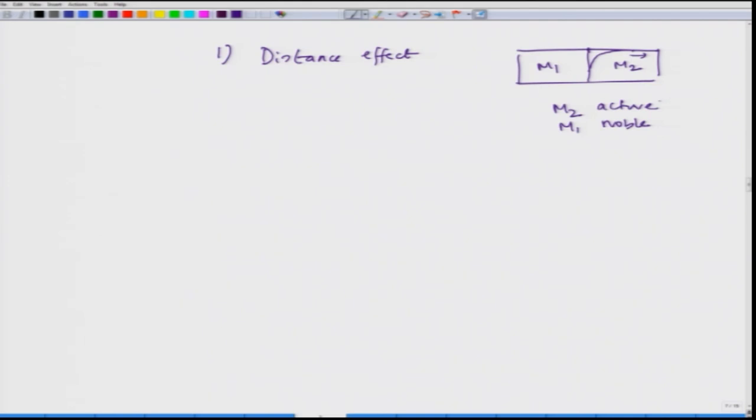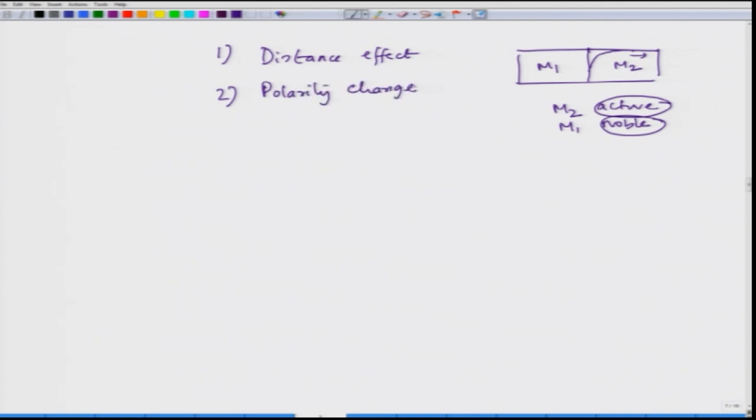Another important factor is polarity change. Sometimes, though we design a couple for galvanic protection of a metal, if we do not seriously consider what happens with a change in condition, the metal part which is active and gives a sacrificial effect to protect the other may undergo polarity reversal. In order to understand this, we need to know another important concept called the galvanic series.